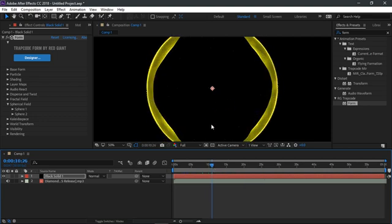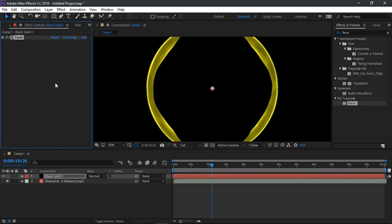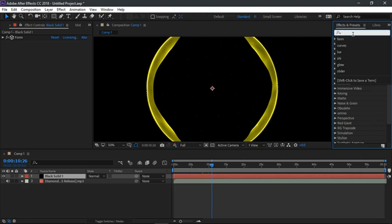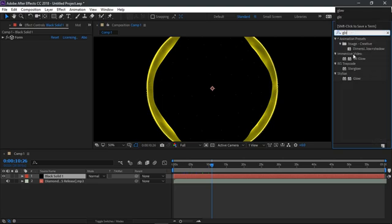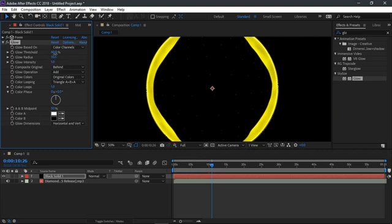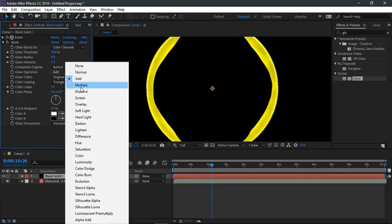This looks good. Now let's make it better — we need to add a glow to this. But first let's toggle down the form effect tab. Then head over to the effects and presets and look for the glow effect. Drop this effect below the form effect. Now change the glow threshold to 78%, the glow radius to 6.0, and then the intensity to 3.3. Then change the glow operation from additive to overlay.